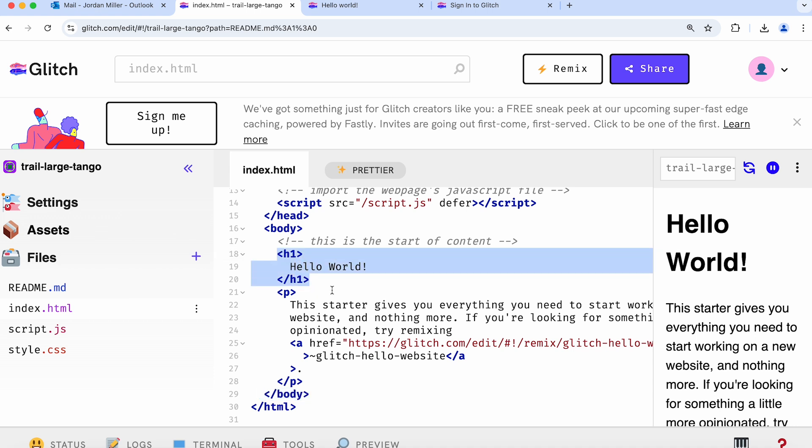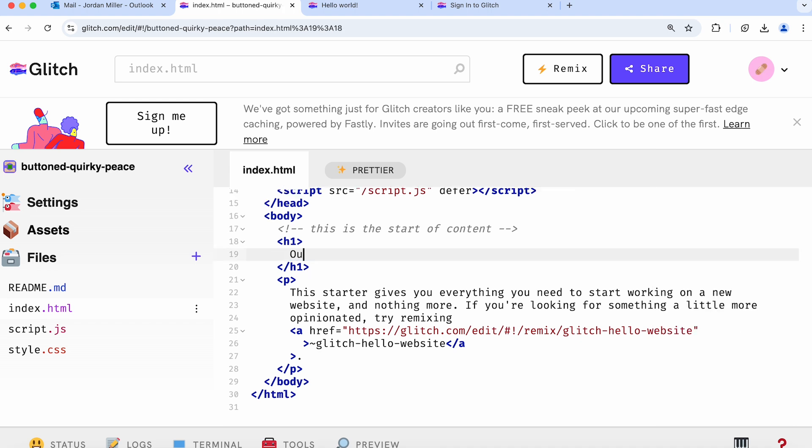We have an h1 tag, which starts with a start tag and ends with an end tag. h1 stands for heading one, or the most important heading on the site. You can go ahead and type something else in there, whatever you want. I'm just going to type first websites.